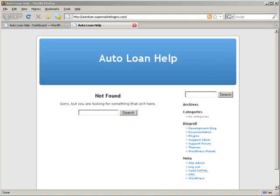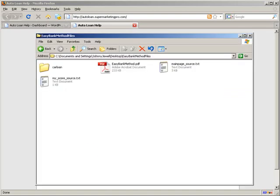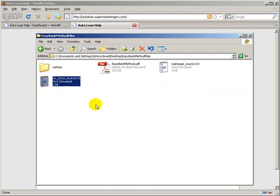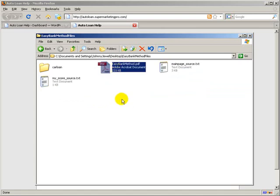If you notice in the zip file for the Easy Bank Method, you actually have main page source text, my score source text, and the Easy Bank Method PDF itself.